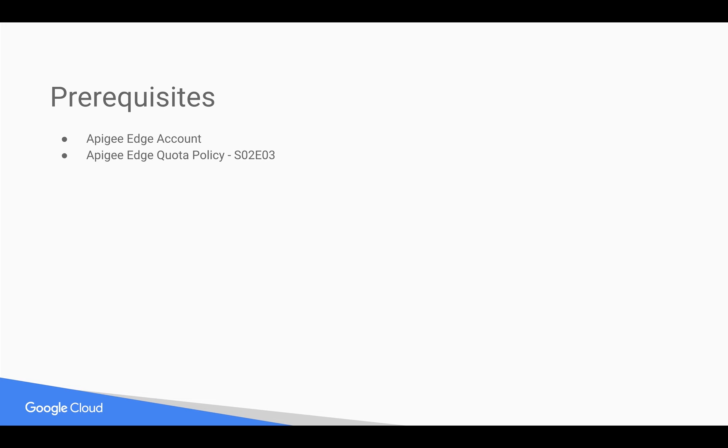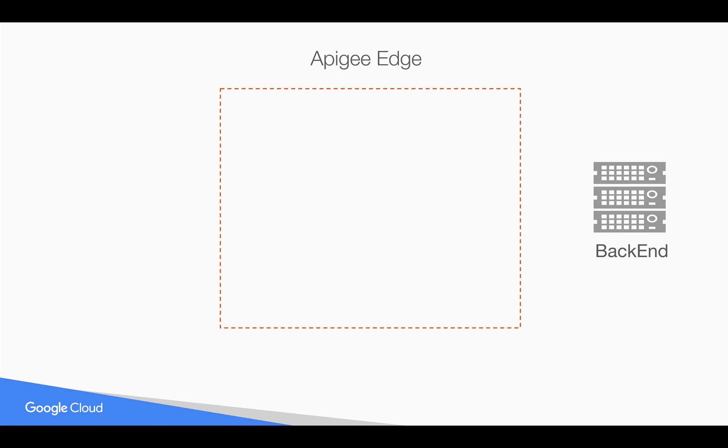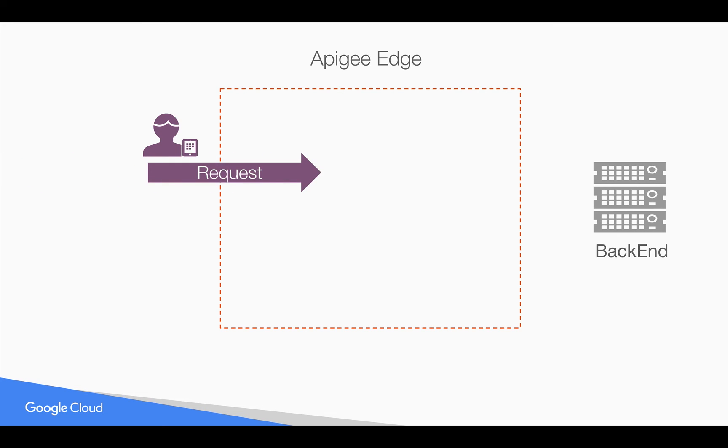Let's get started. As you know, Apigee Edge sits in between the client and the backend. When the request comes to the client, we use the quota policy to set the counters.